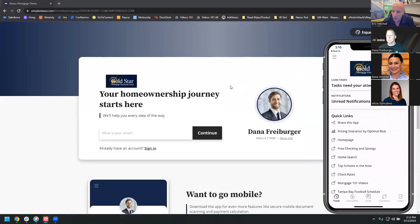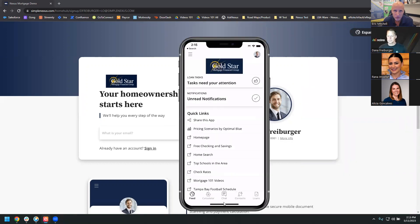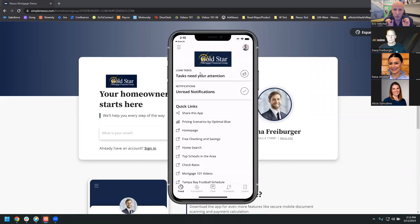Hey everybody, Eric Mitchell with Gold Star Mortgage here with Dana and the crew from SimpleNexus. We're going to be going through a tutorial about all of the things that you can do from your phone. This is a mobile-only, mobile-first tutorial on all the bells and whistles of SimpleNexus — I'm a loan officer, I'm in the street, I only have my phone with me. I'm super excited to learn from you today.